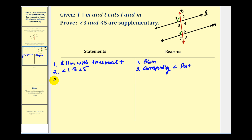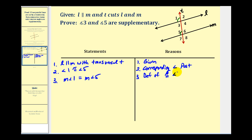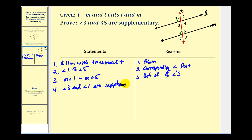And if they're congruent, that means their measures are equal, so we can say the measure of angle one is equal to the measure of angle five. Now let's tie in angle one and angle three. We know that angle three and angle one are supplementary — this is by the linear pair postulate.